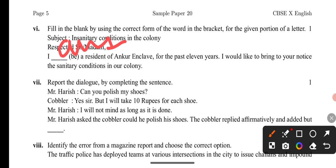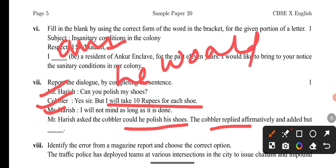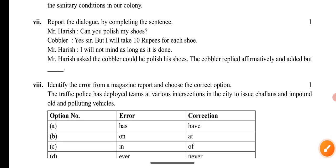Question 7: Complete the dialogue involving a cobbler. She asked the cobbler — could he polish her shoes? The cobbler replied affirmatively, saying yes. He added, 'I will take ten rupees for each.' In reported speech, this changes to: he said he would take ten rupees for each. So 'would take' is the correct form here.